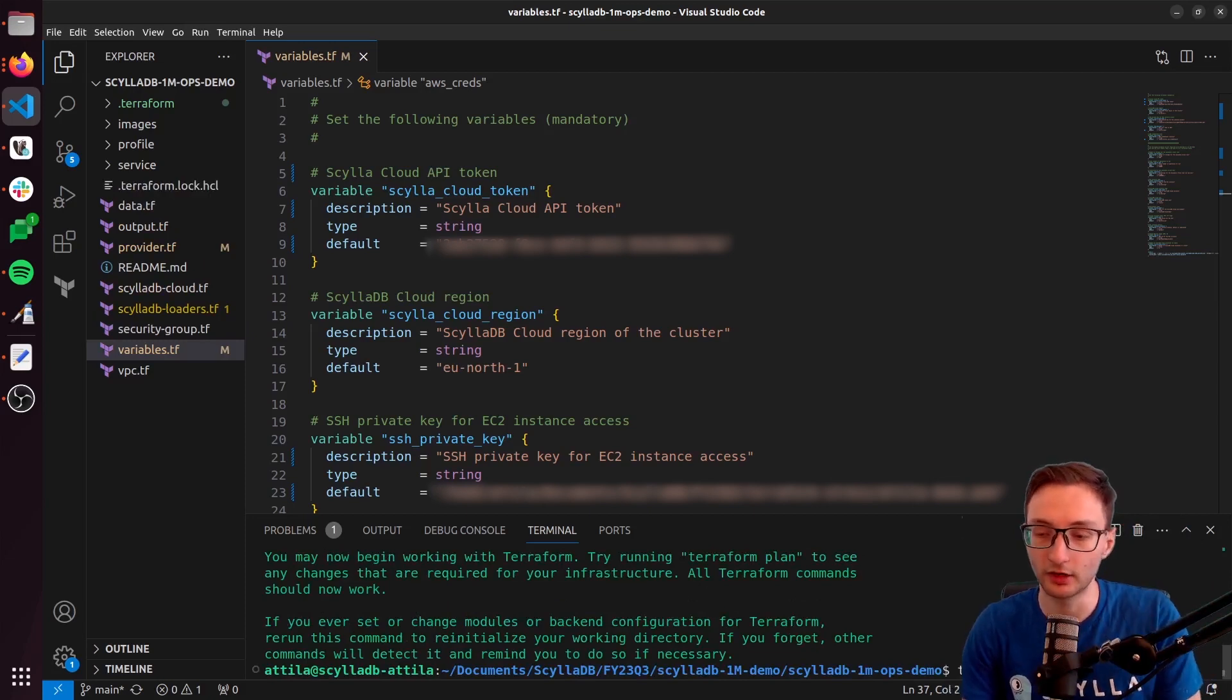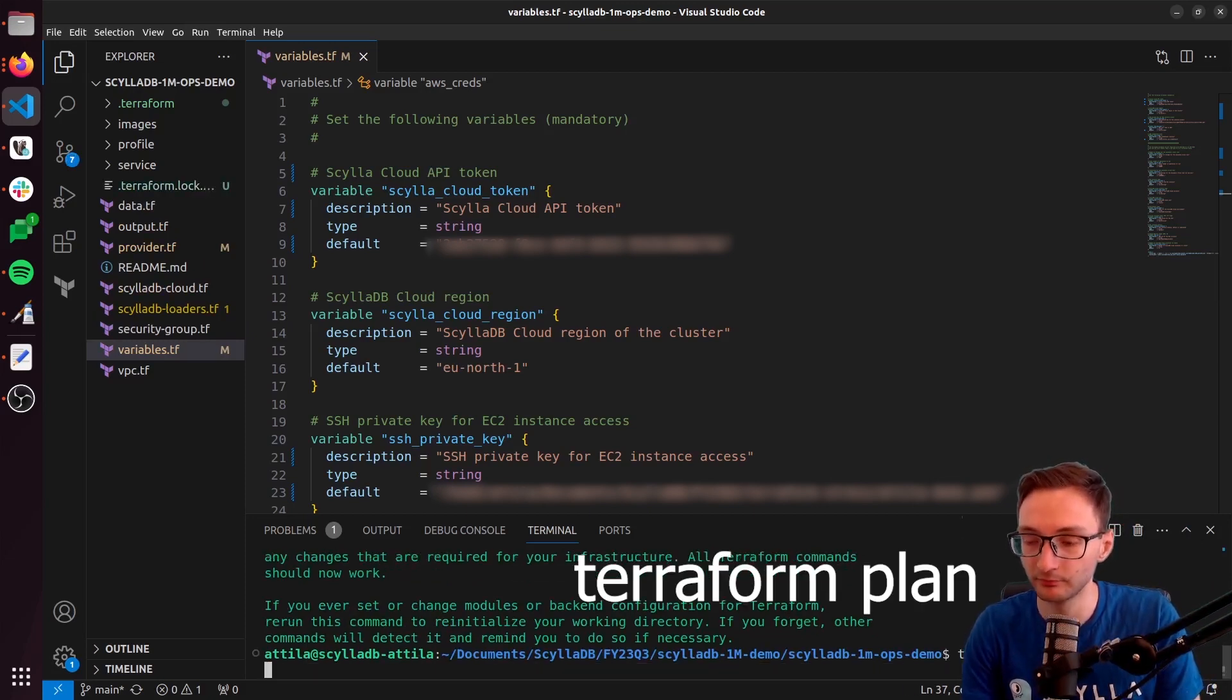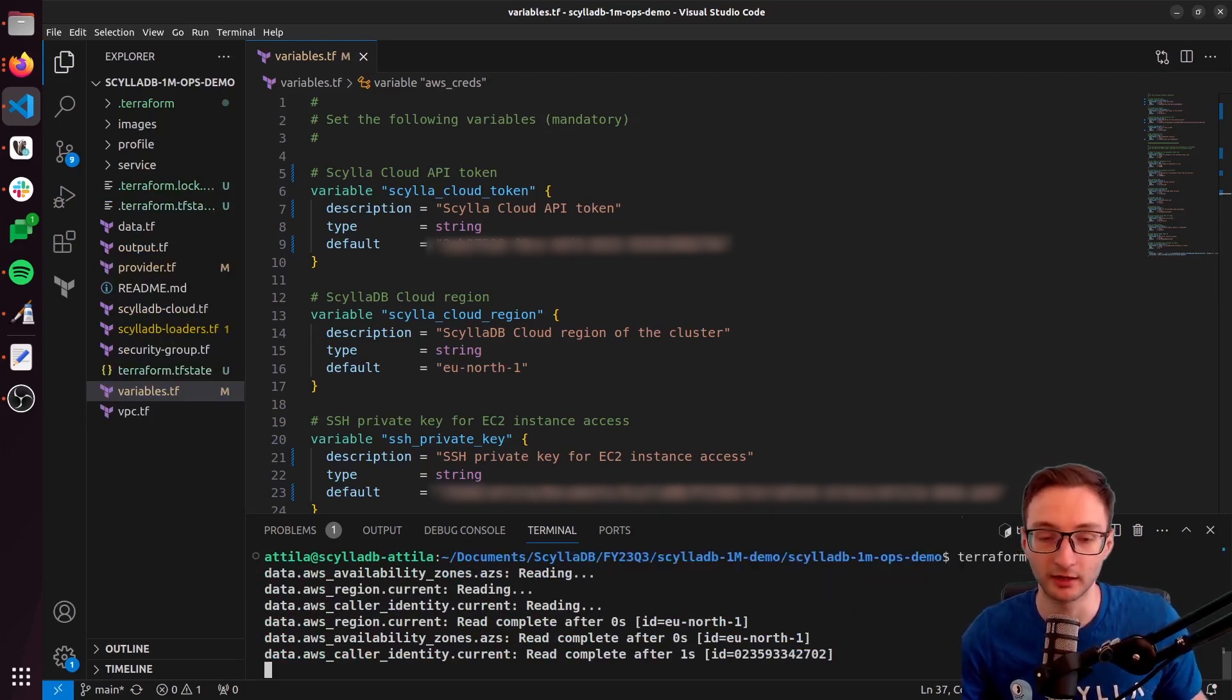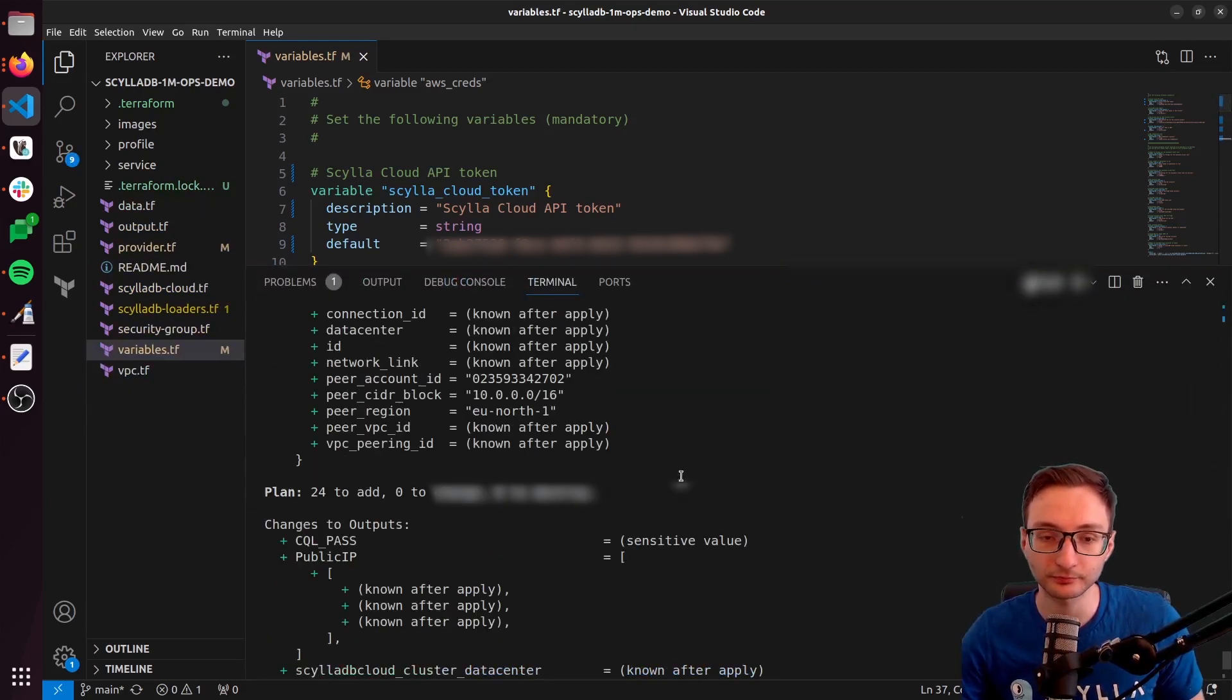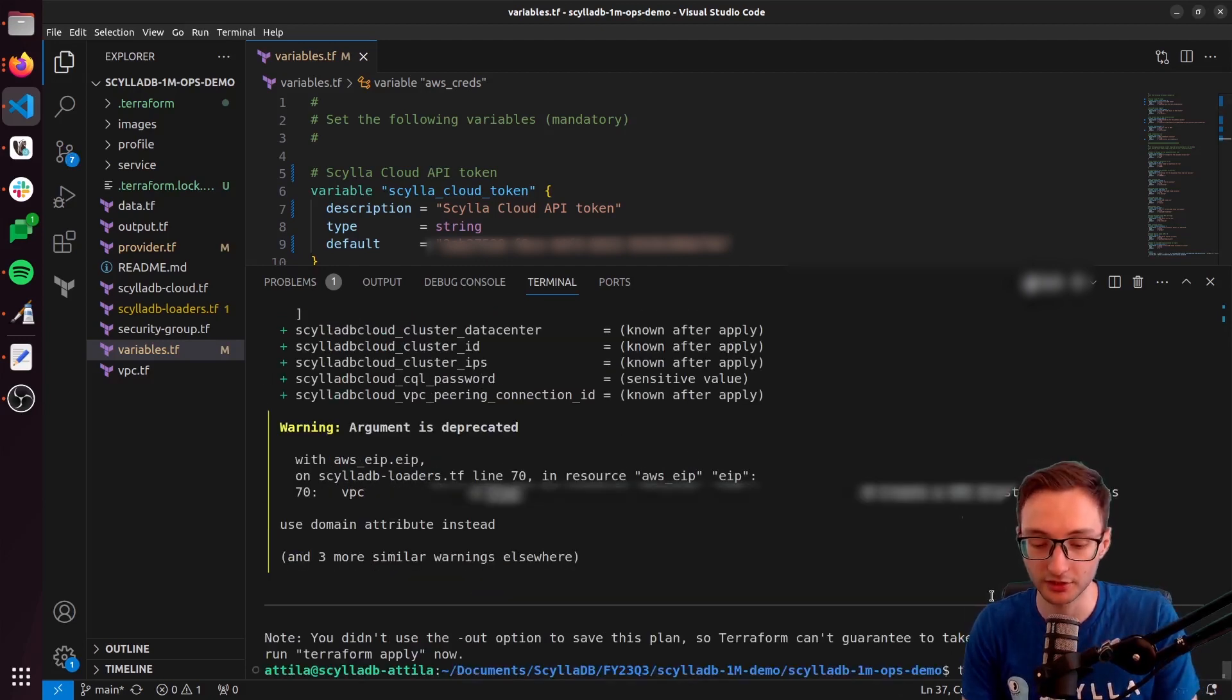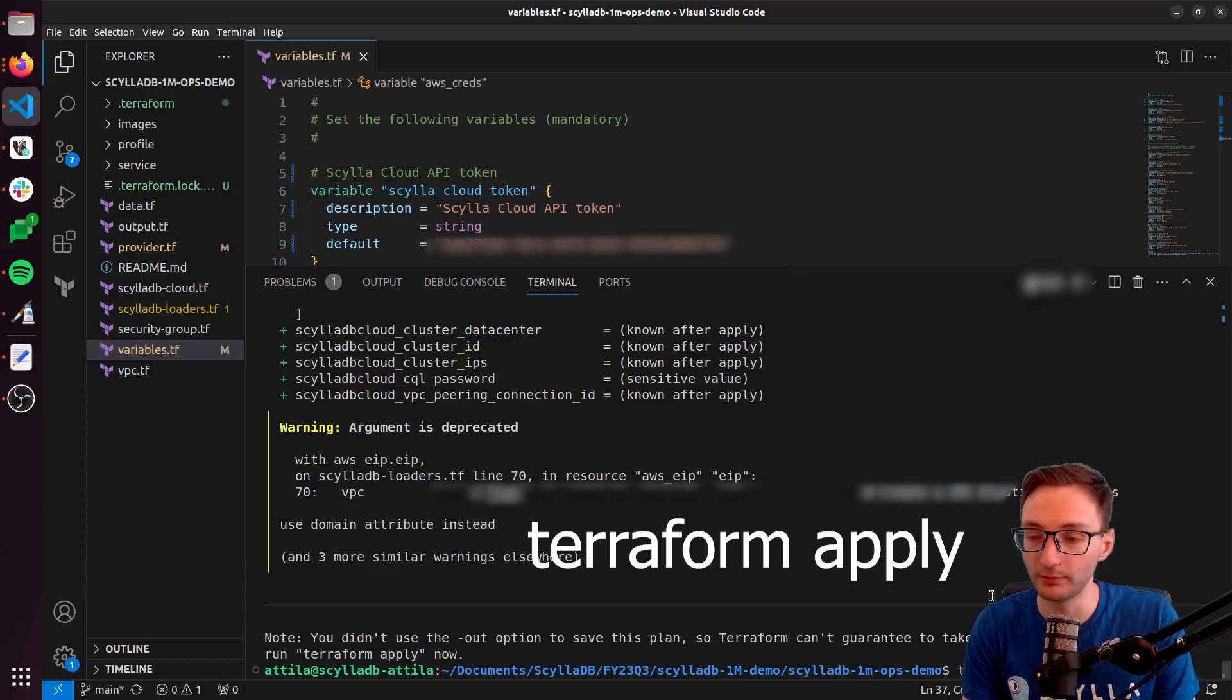You can run terraform plan, so you will actually see the infrastructure elements that Terraform wants to build out. You can check these if you want, and then you can just run terraform apply.